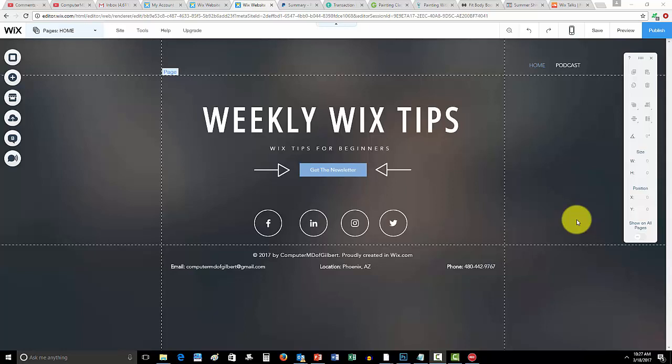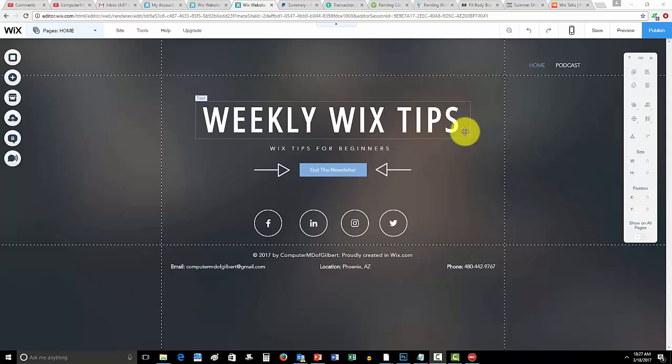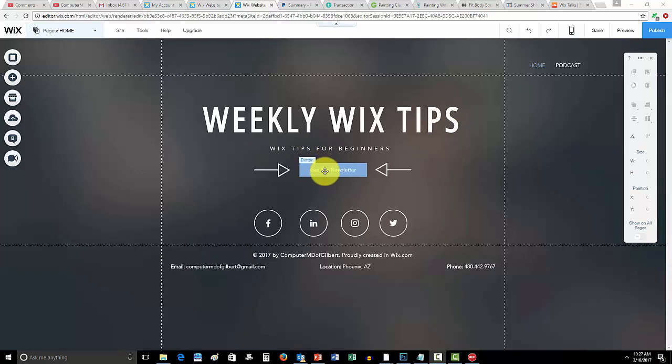This goes right along with something I just launched that I'm excited to tell you guys about. But before I do that, come check out my Weekly Wix Tips.